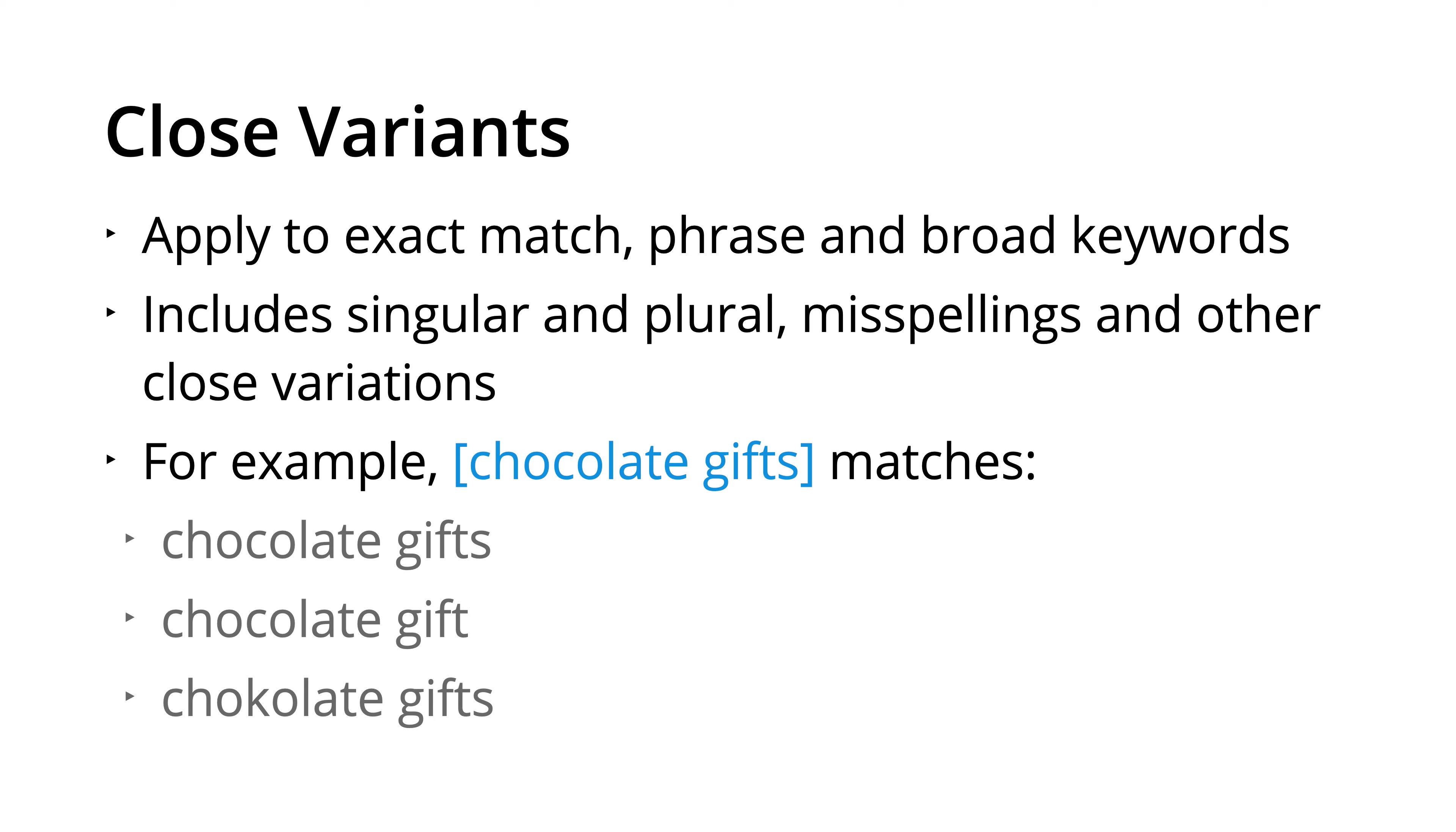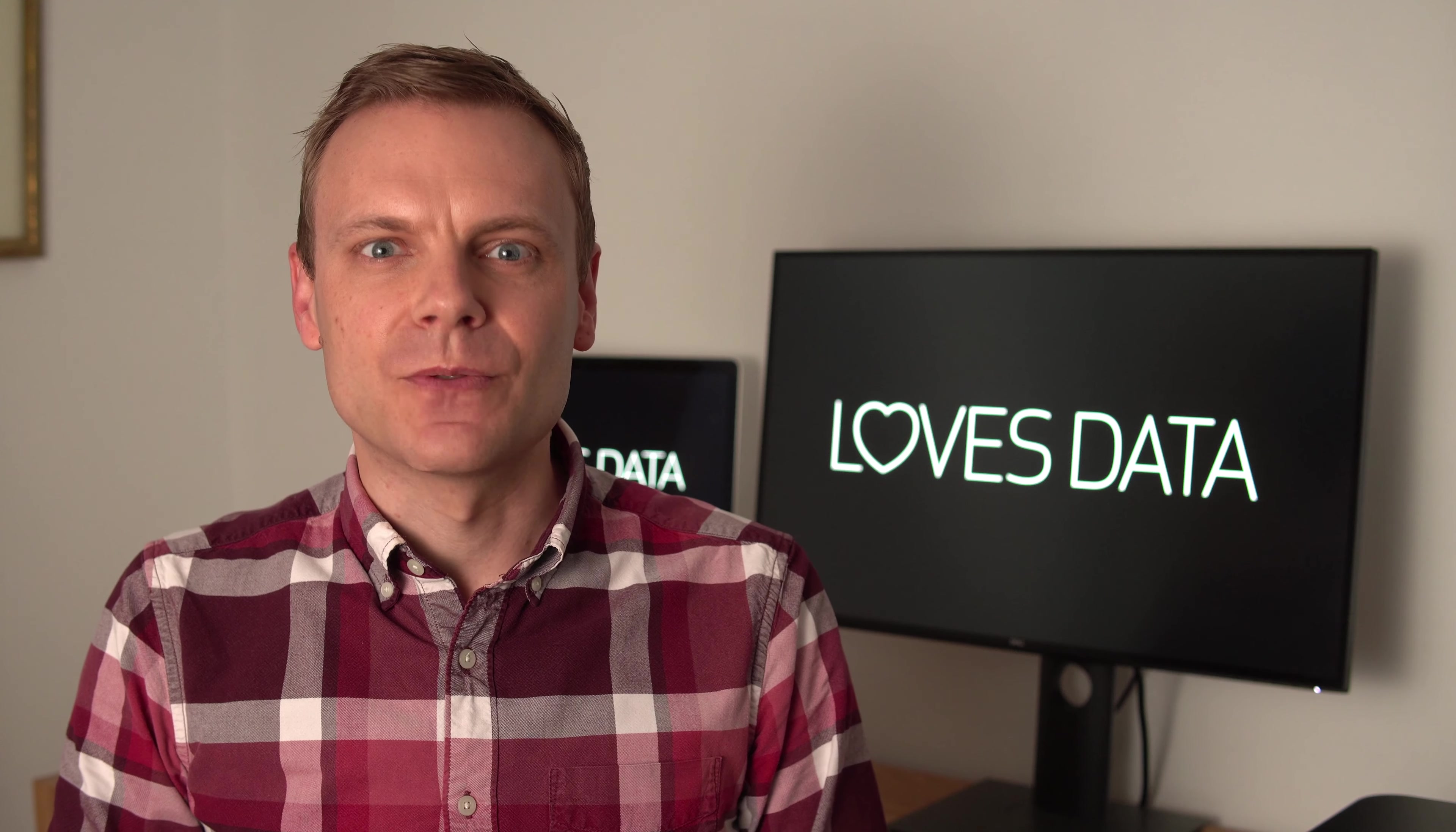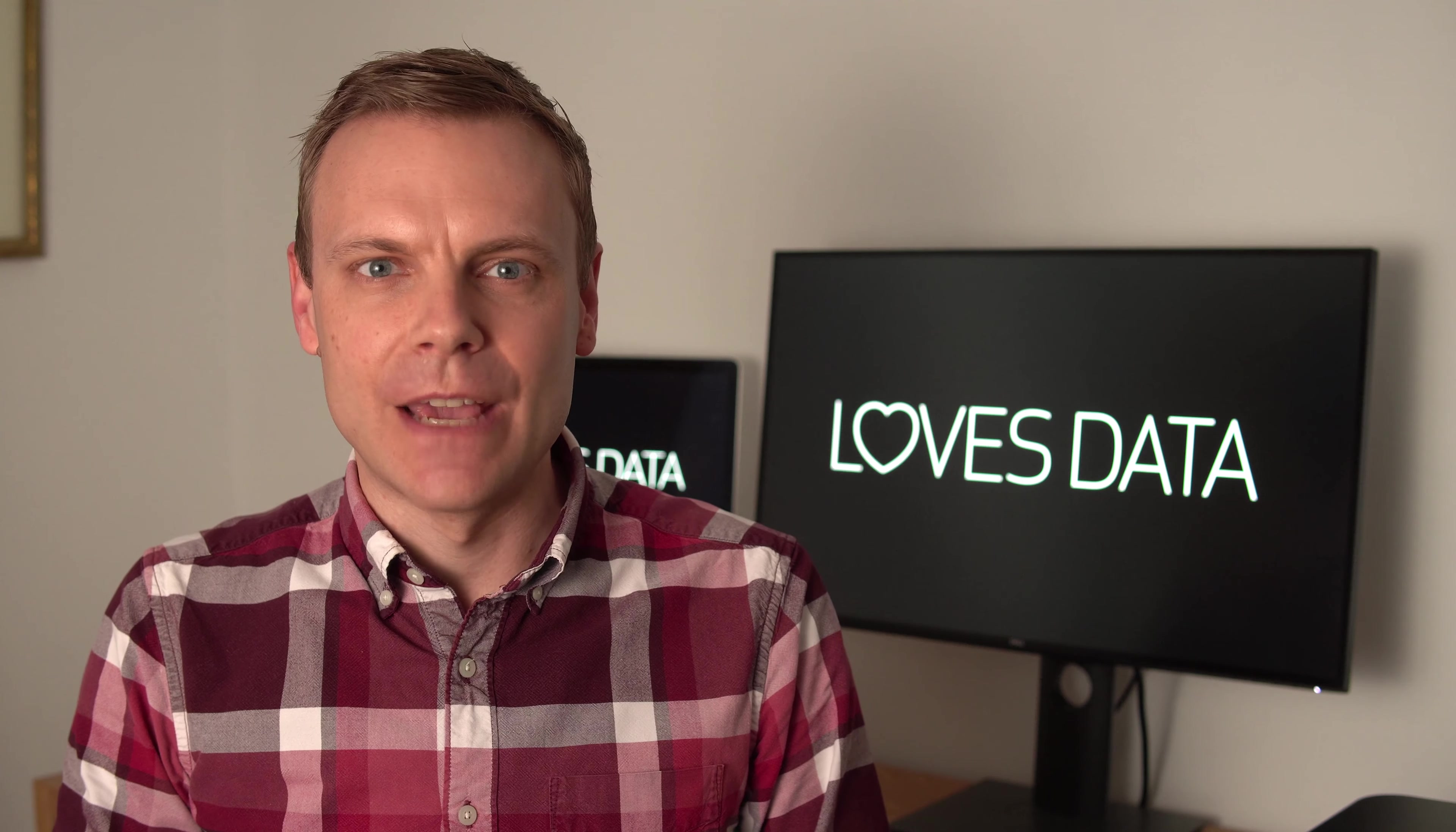if we're bidding on the exact match keyword of chocolate gifts, then our ad would be displayed for people searching for chocolate gifts, chocolate gift singular, and the misspelling of chocolate gifts. So remember, close variants will apply to your exact match, phrase, and broad keywords.